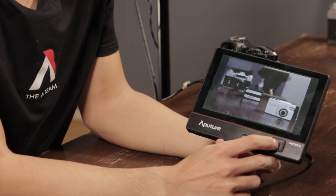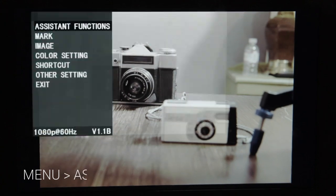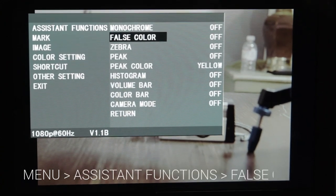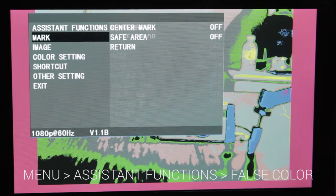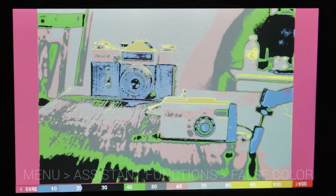To turn on false color, all you got to do is hit the menu button right here, go to assistant functions, go right down to false color, and hit right — and voila.